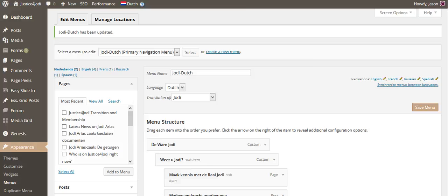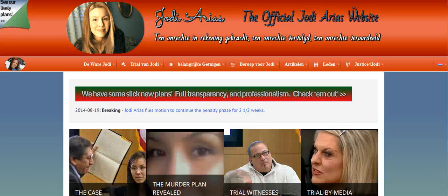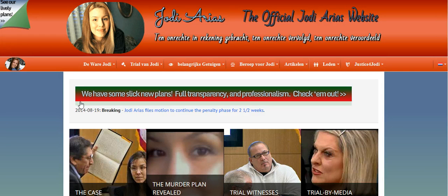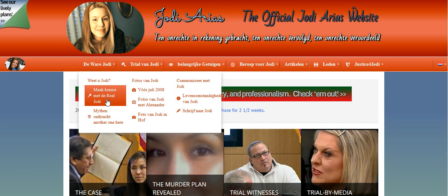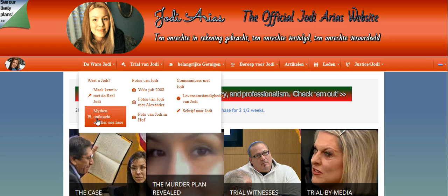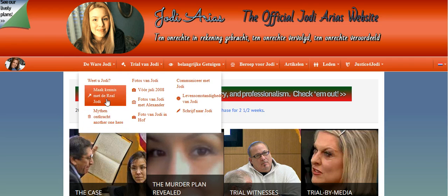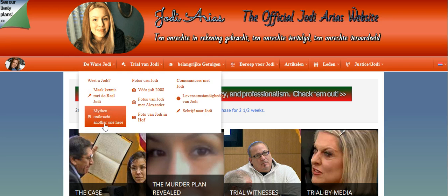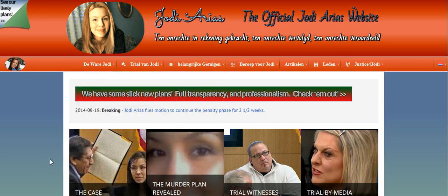Now we have effectively saved the Dutch menu. If we refresh our browser, we will see that under 'De Ware Jody' it now says the corrected translation — 'Meet the Real Jody.' We have effectively translated the Jody menu into another language. If you have any questions, please let me know.